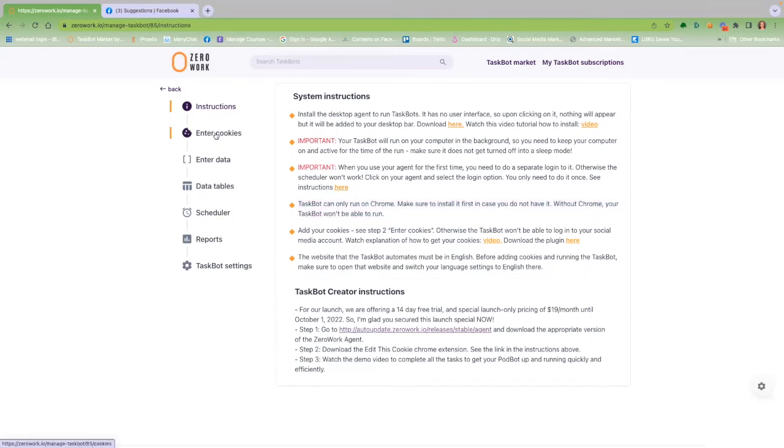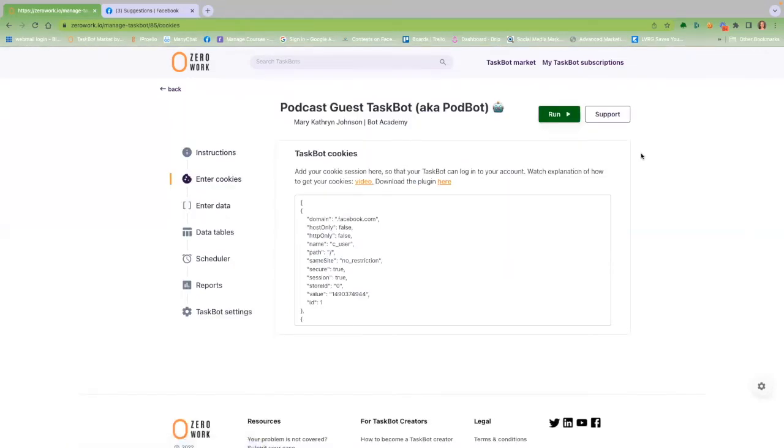Next, follow these instructions to enter your cookies so your PodBot can log into your social media account.